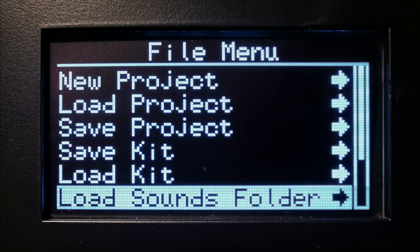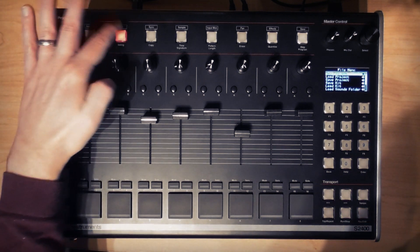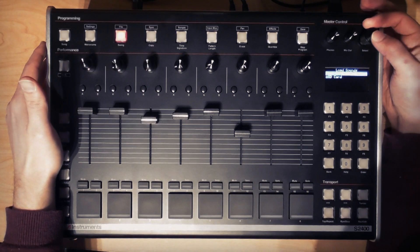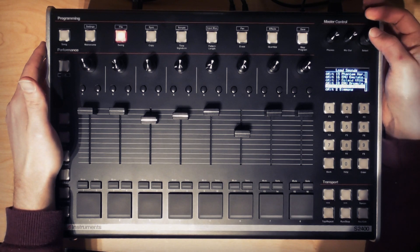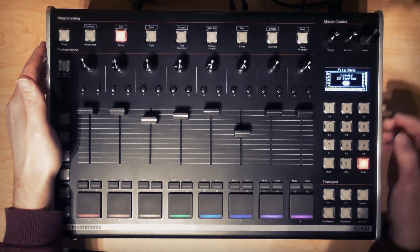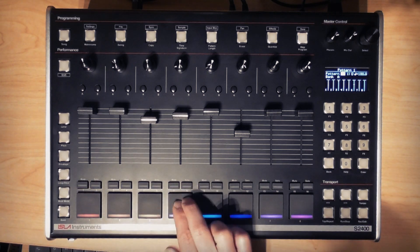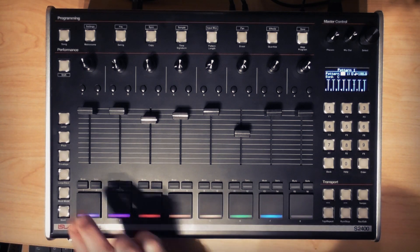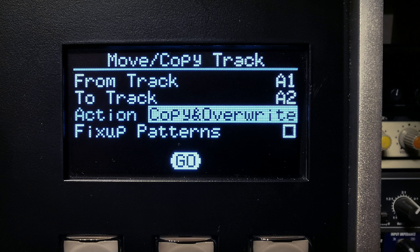One other alternative is to allow the S2400 to assign a folder of samples to tracks automatically. To do this, hit shift and file to load the file menu, navigate to Load Sounds Folder, select SD card, navigate to a folder of samples. Select a sample and that sample and all samples below it will be automatically allocated to tracks for you — so if you want the full folder you obviously need to select the top sample. You can then move them around after the fact as demonstrated earlier.